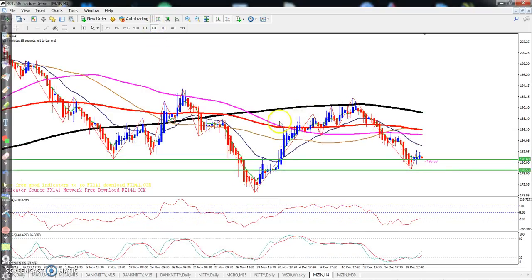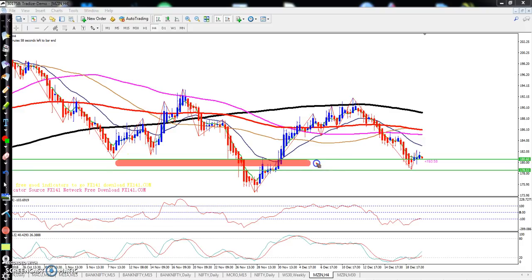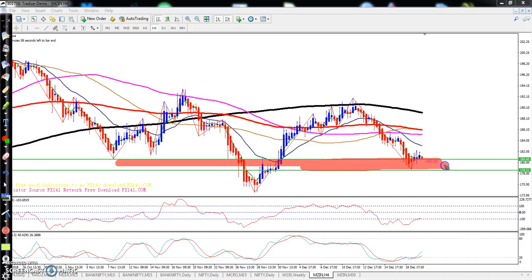If you see on the four-hour chart, we can see strong support. I told you that this is a buffer zone. The market exactly hit this buffer zone, and now they're trying to go a little more up from this area.